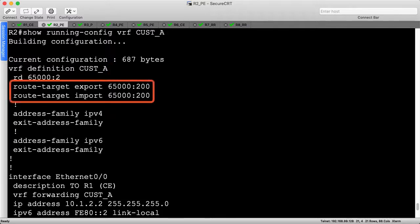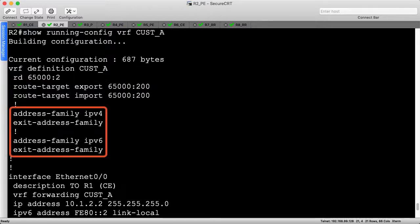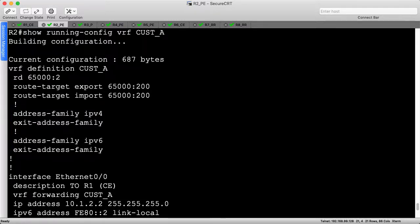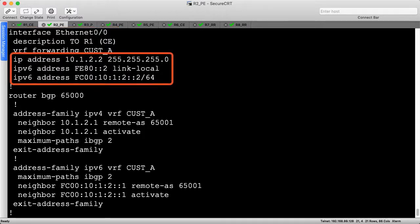A single route target is imported and exported on every device, providing any-to-any connectivity between all customer sites. The VRF is also enabled for IPv4 and IPv6, providing dual-stack support. The PE-to-CE interface is placed in the VRF, which is a separate routing instance for customer routes. The IP addressing remains the same.